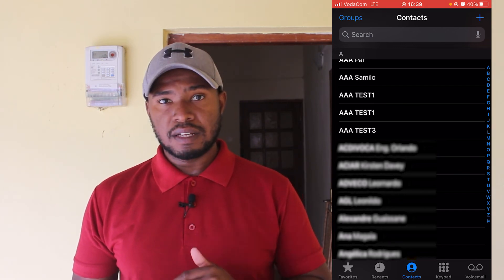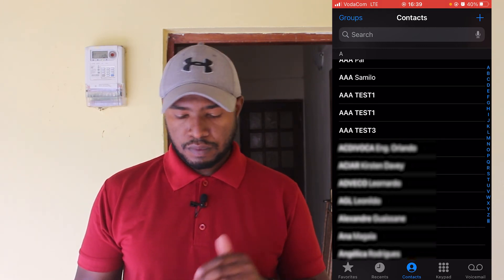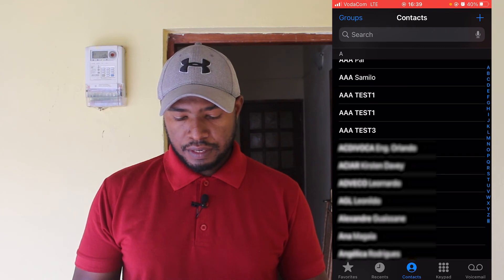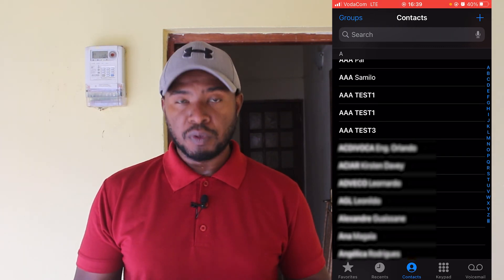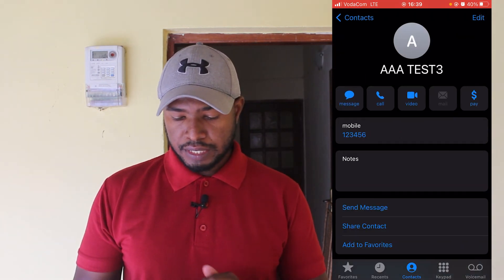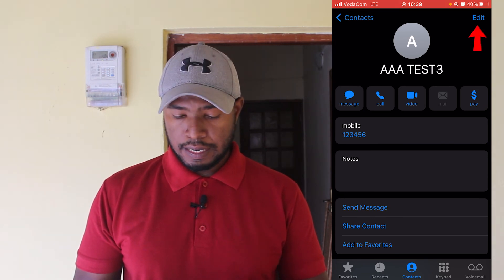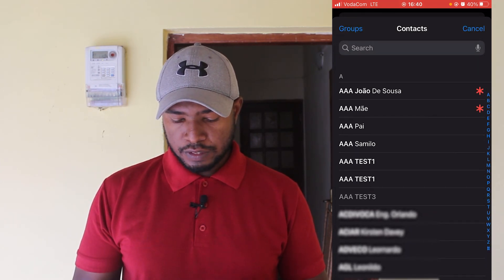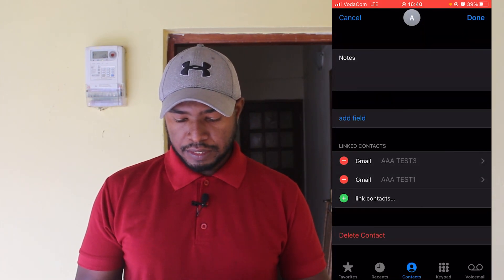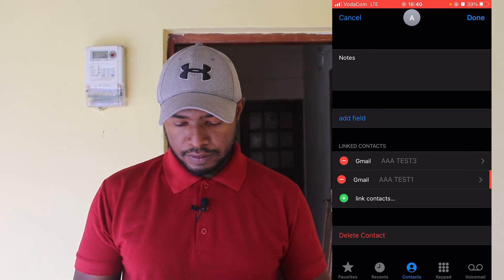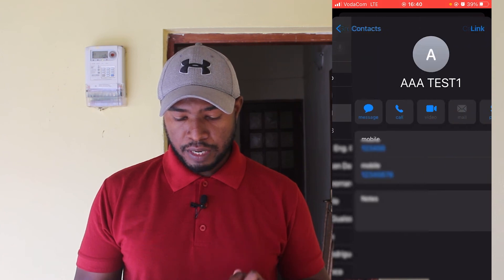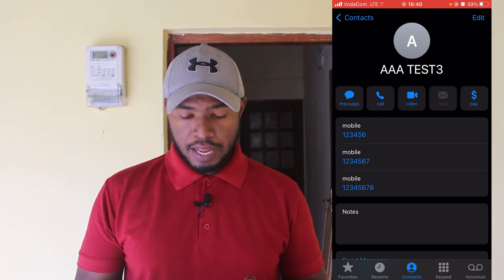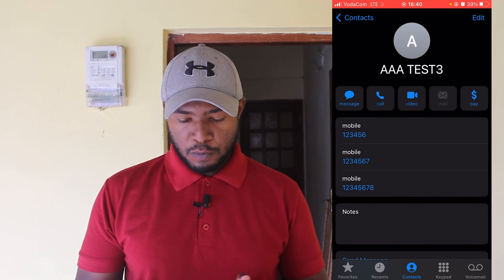Now let's say I want to link or merge all contacts: triple-A test one, triple-A test two, and triple-A test three. I'm going to select triple-A test three, which has number 126. I'll click edit, scroll down, and under linked contacts click the plus sign. I scroll up and click on test one to link it, then click the plus sign again and find the other triple-A test one and link that one too. Click done. Now on my contacts list for triple-A test three I have mobile numbers 126, 127, and 128.